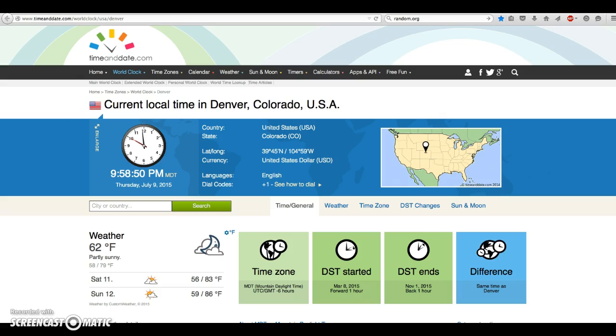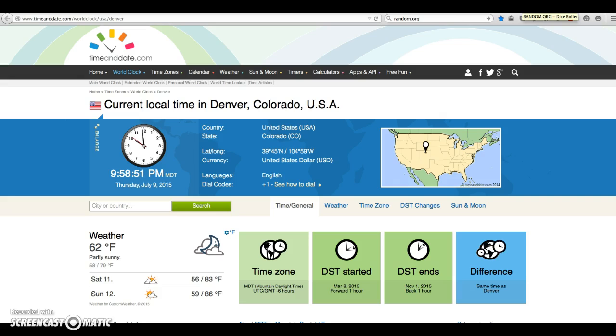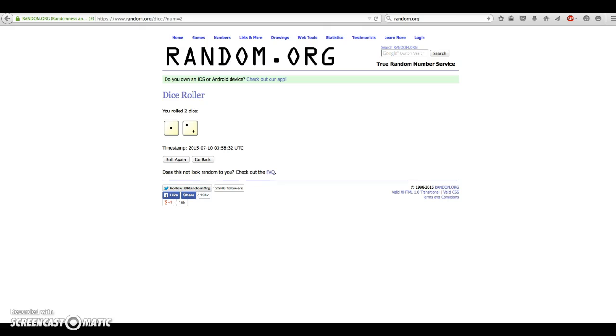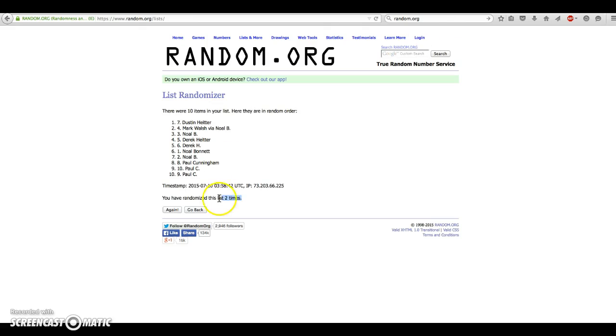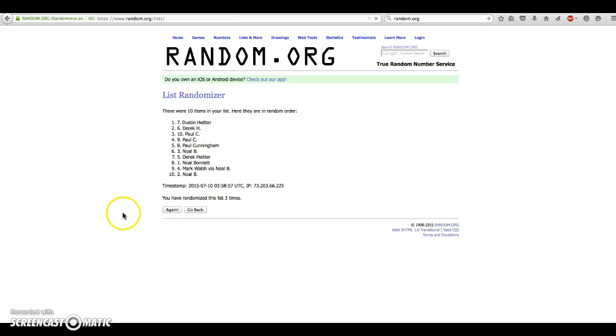The dice say 3. The time is 9:58 PM. Again, we're going to go 3 times. We've gone 2. Here we go. 3rd and final. Good luck. And Dustin stays on top of the number 7 spot. Congratulations, Dustin.